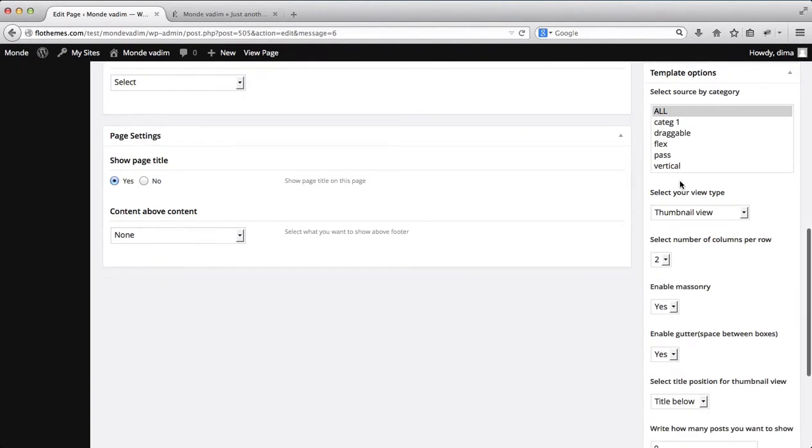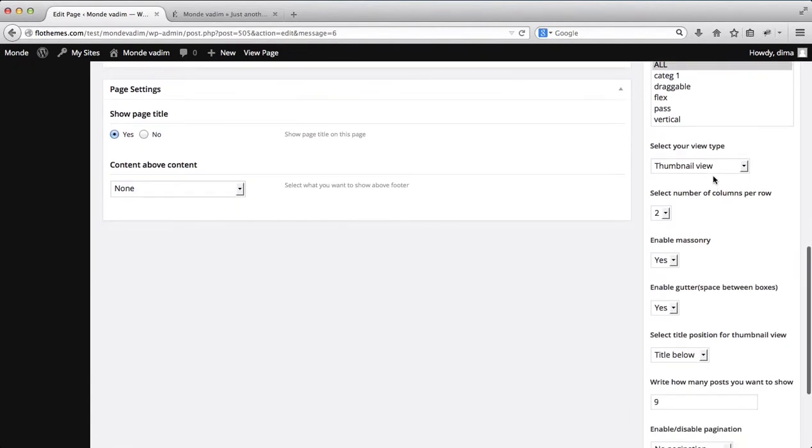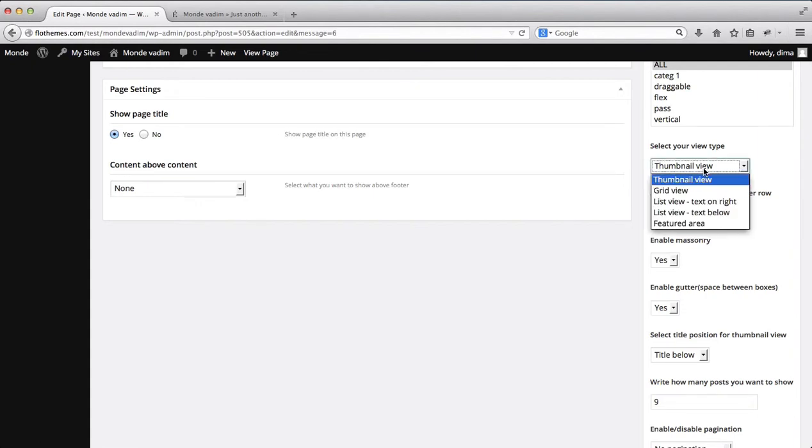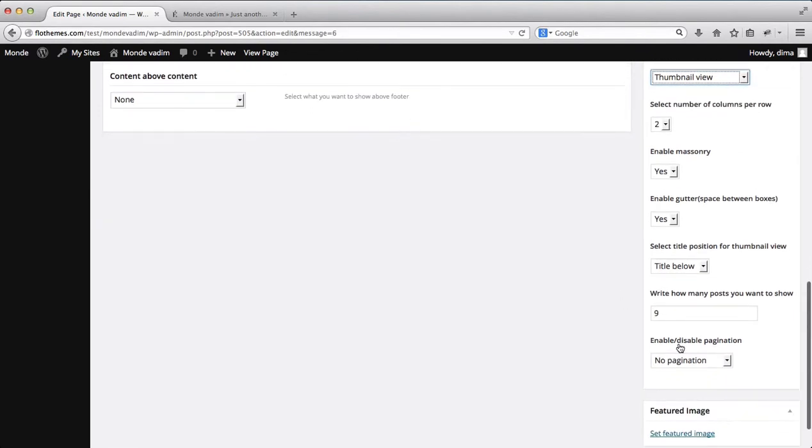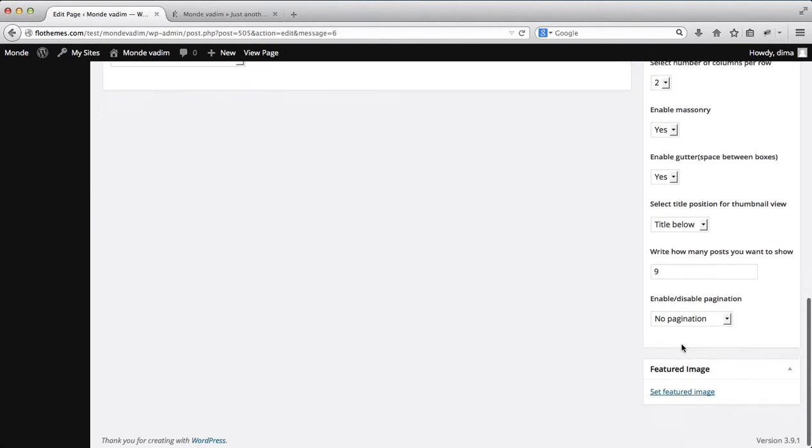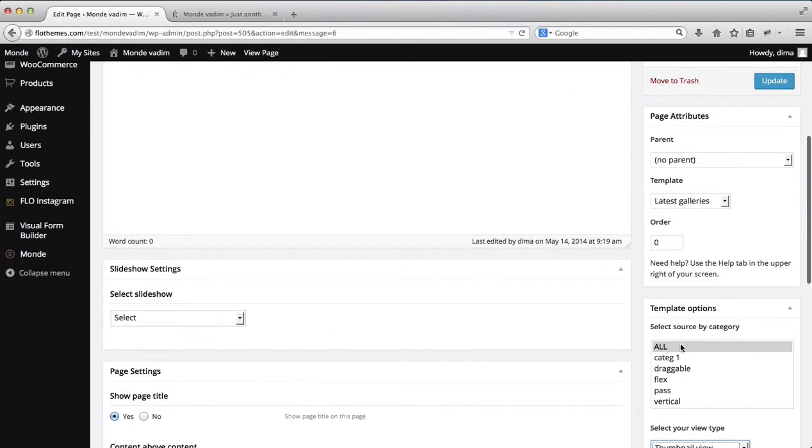Next off we have the ability to select our page layout for the galleries. Now, just like with the blog page we have several options here. We have thumbnail view, grid view, list view, featured area, all of these areas we've discussed within the blog videos. You can go ahead and watch that video as well, it will be helpful. But here are all of the customizations we can make for the gallery page.